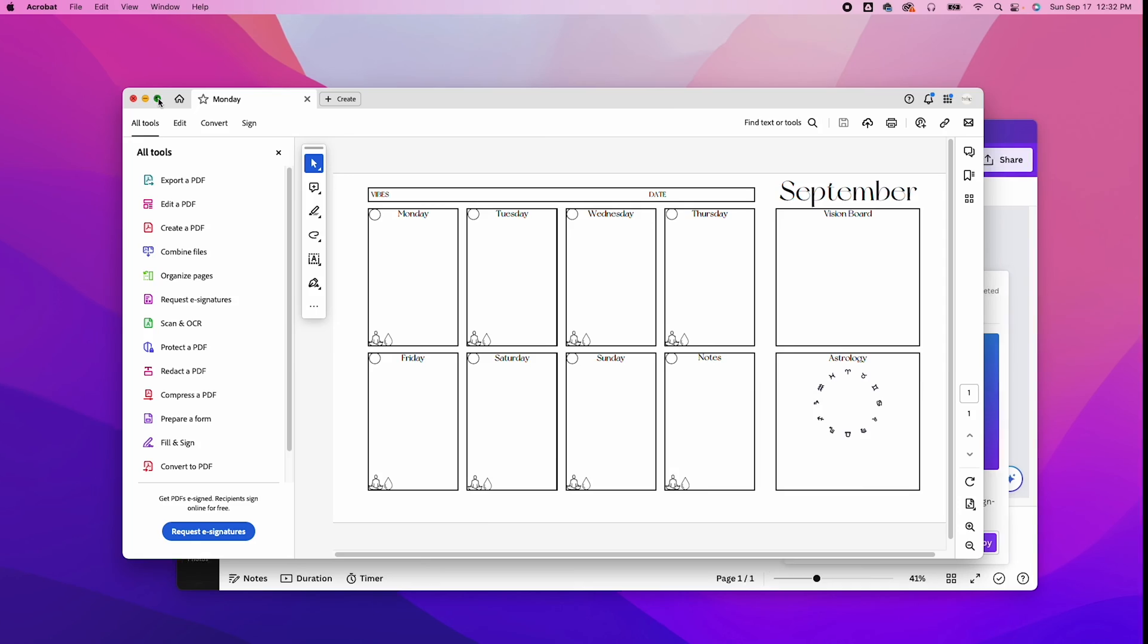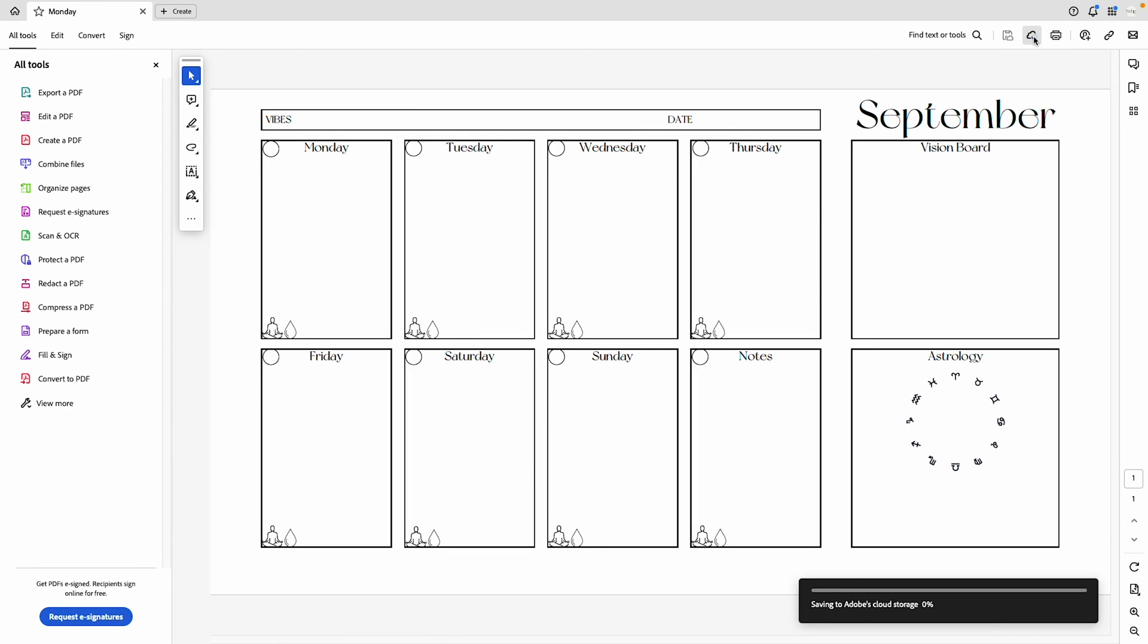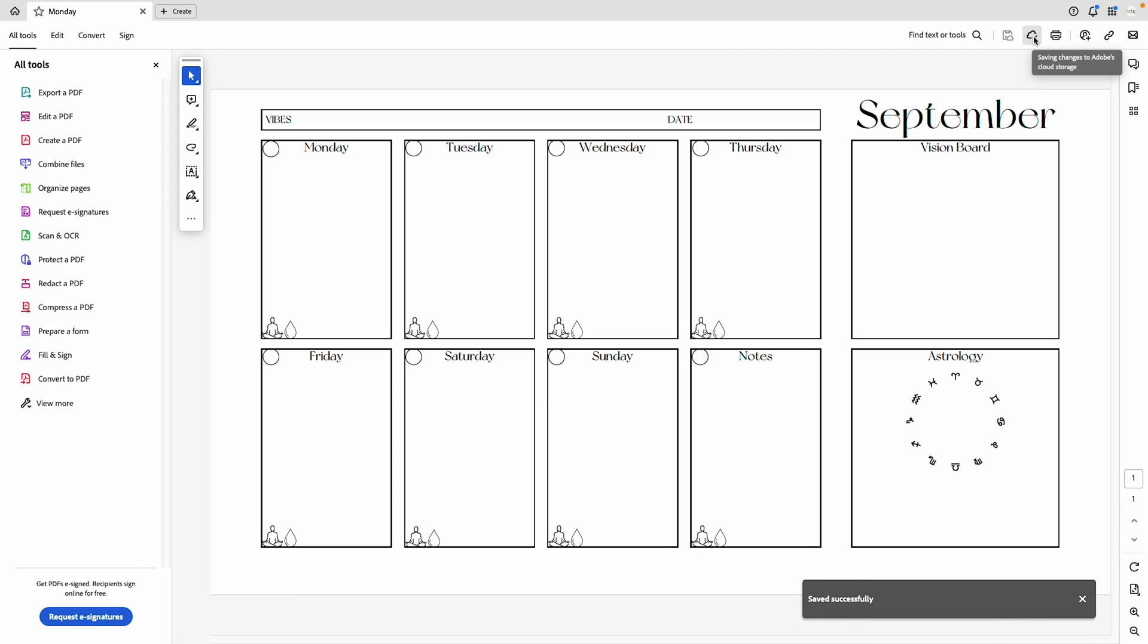And here is my final template. I really wasn't focused on perfection, I just wanted to show you an idea of how to start structuring. I recommend for you to have fun with it and make sure to comment below if you try it.